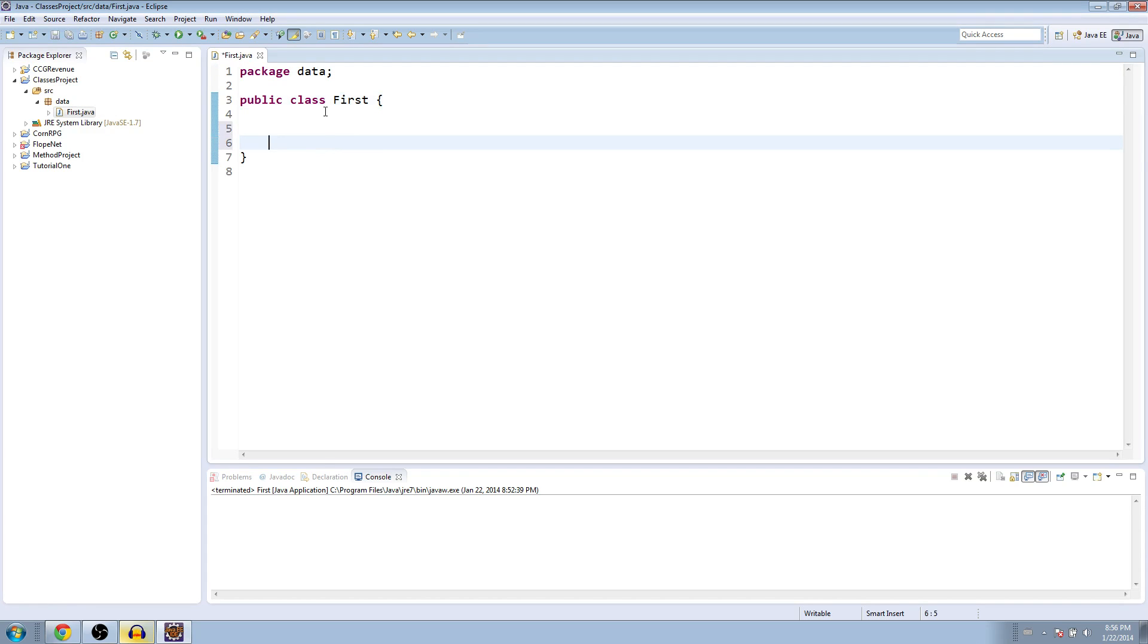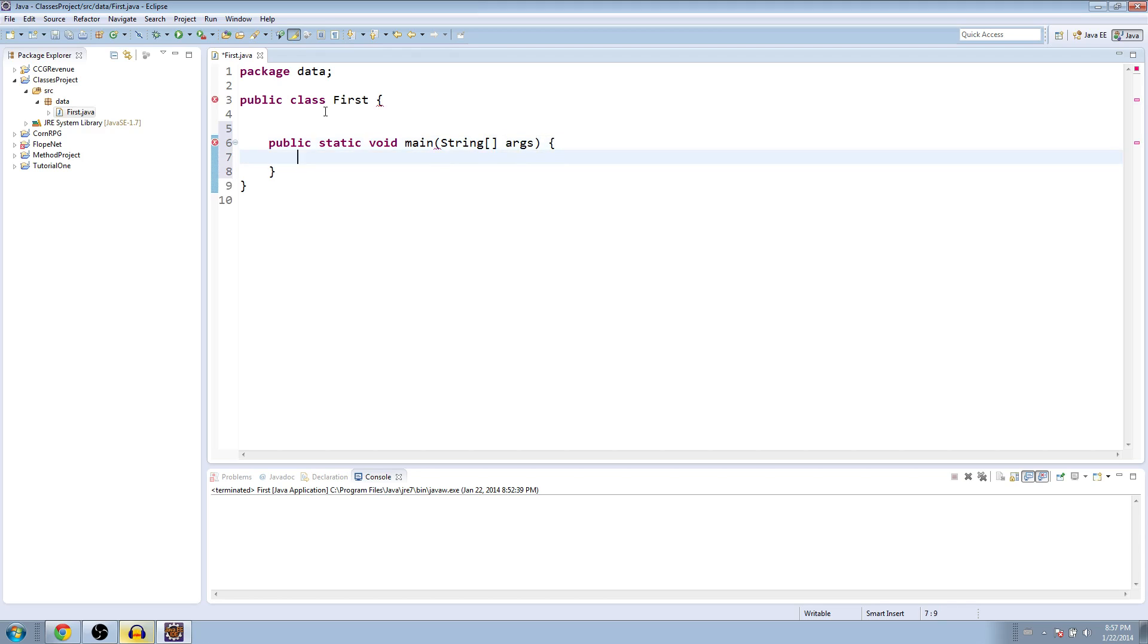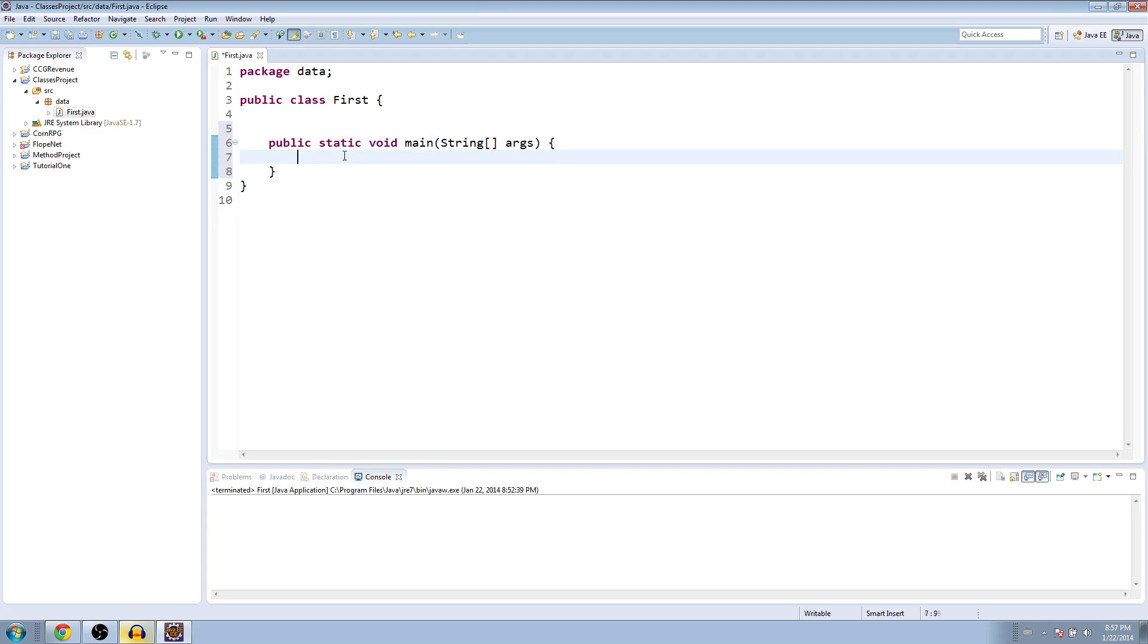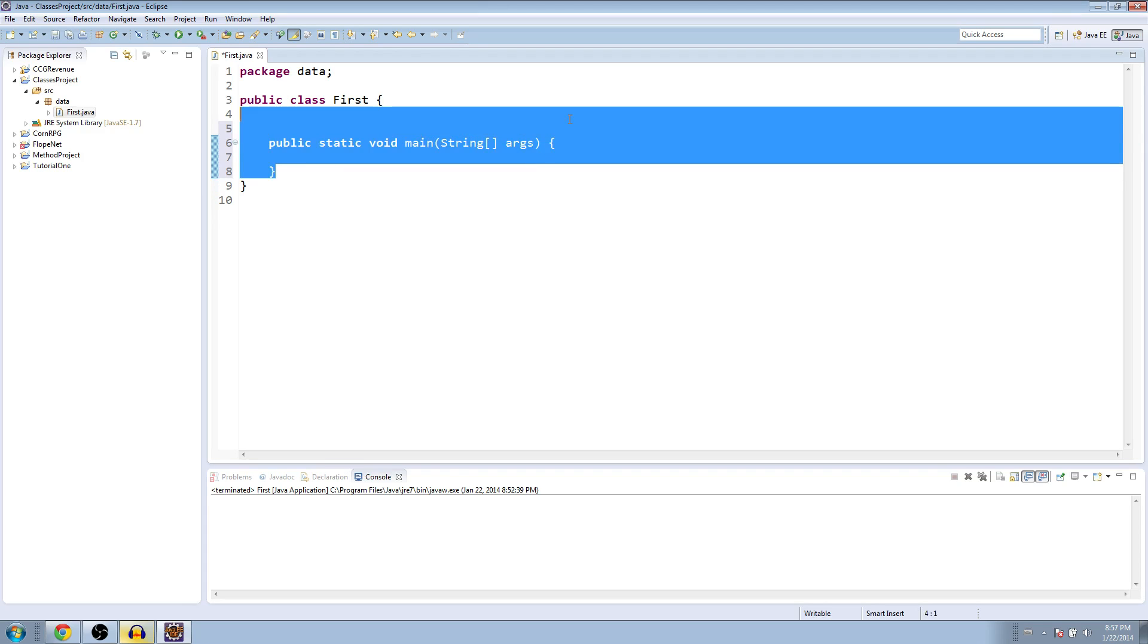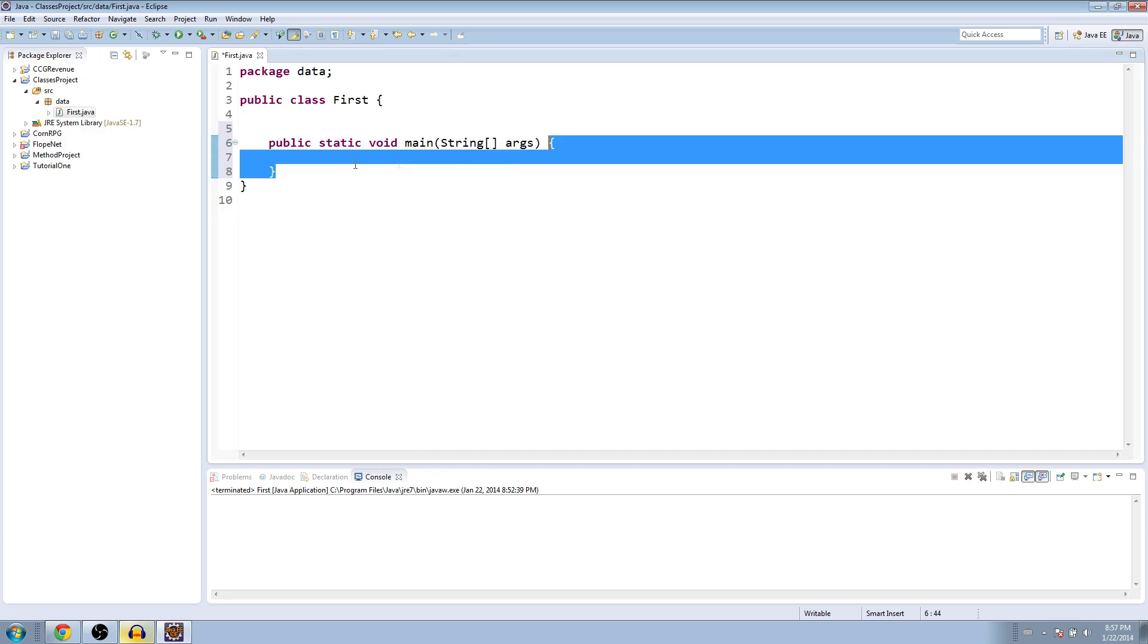So, the first thing we're going to do is we're going to make the public static void main for our program to enter. What we're going to do differently this time is we've usually been writing our entire program inside of the main method here, so all of our code has usually gone between these two brackets.